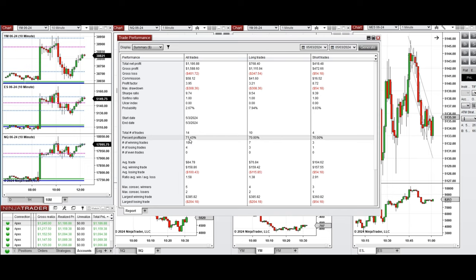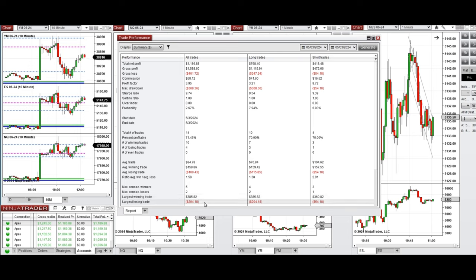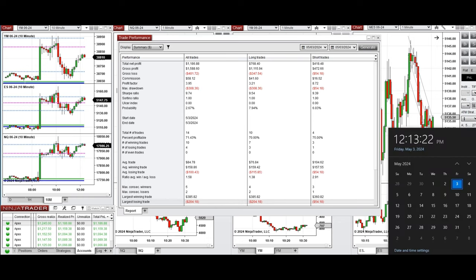The win rate was 71% — 70% from the long positions and 75% from the sell short positions. The average win-to-loss ratio was 1.58. The largest winning trade from the long positions was $385, and the largest losing trade from the long positions was $204. This trade was taken by the PAD system for fast scalping.